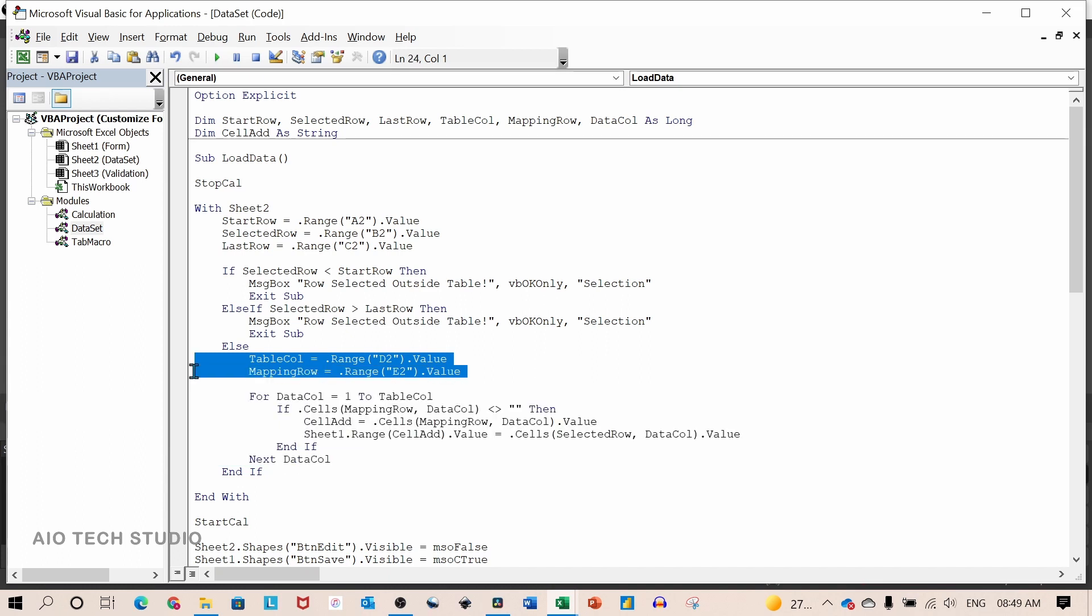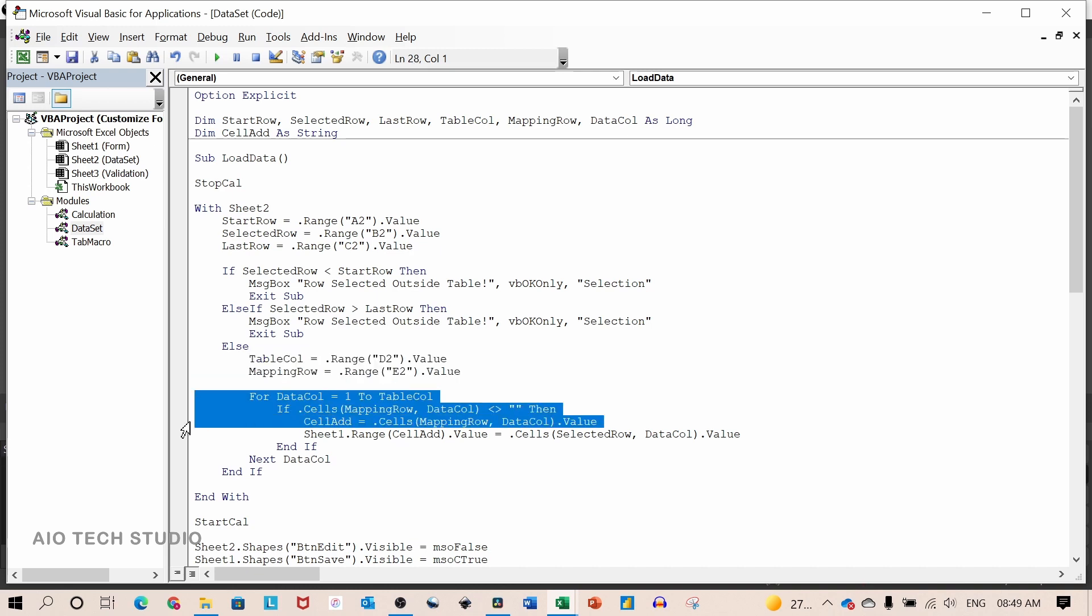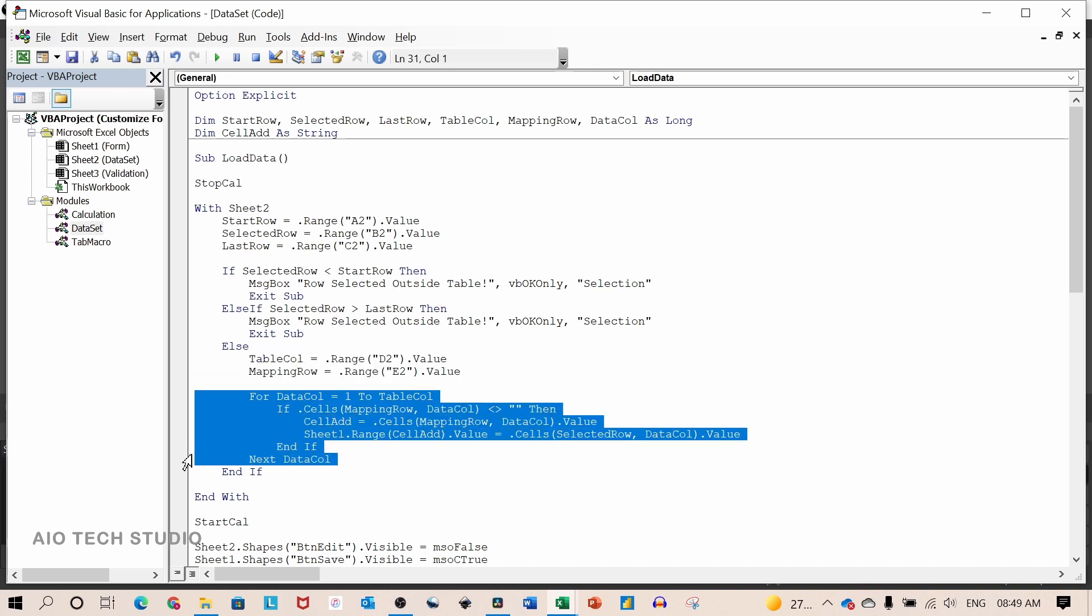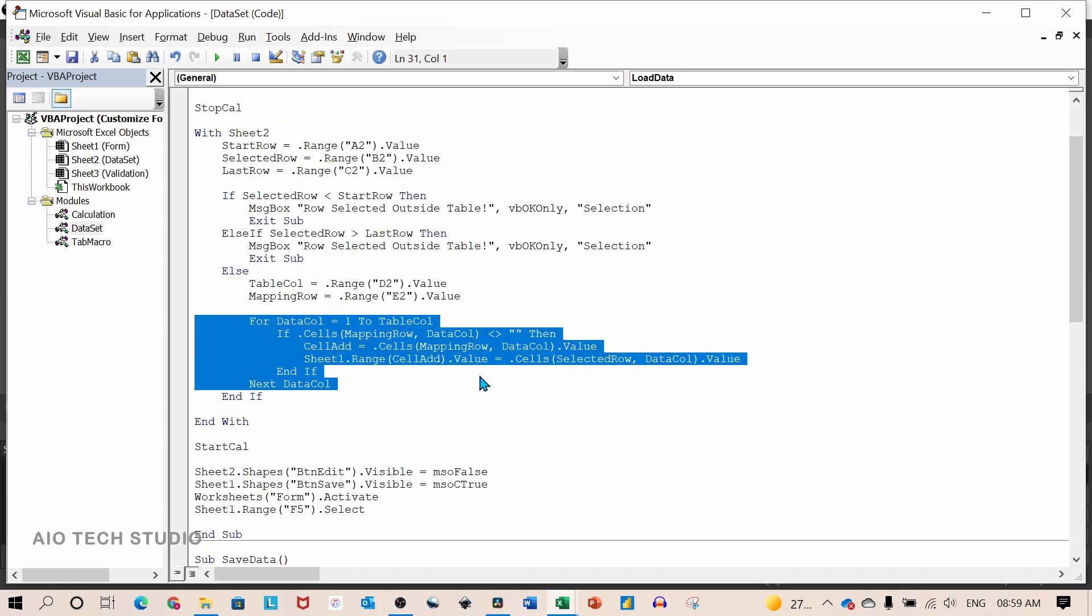Basically, it will check the cell address from the mapping row and write back to sheet number 1. And it will run for all the columns in the table using the for next statement.